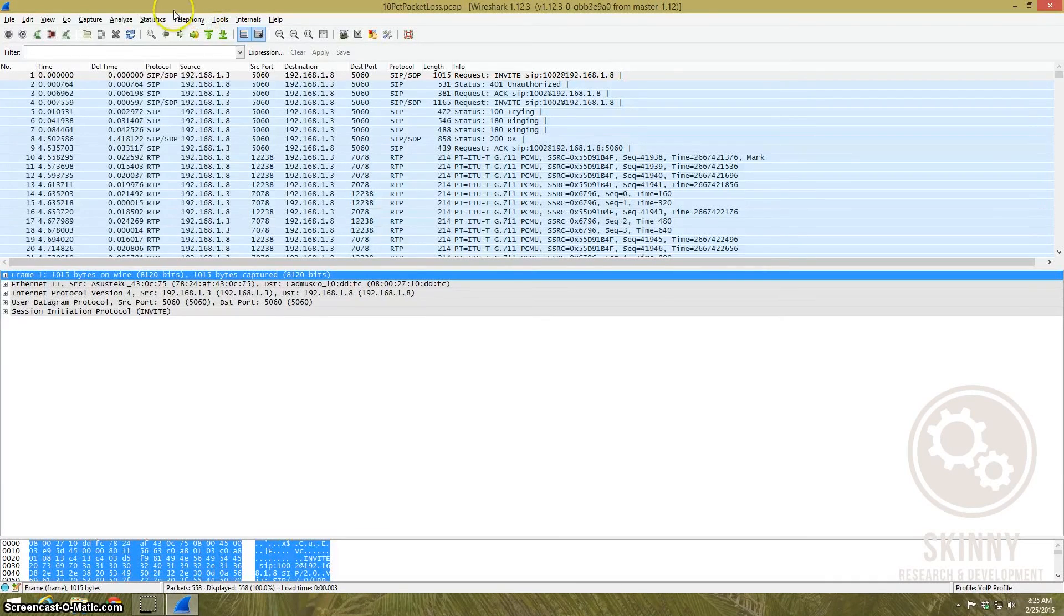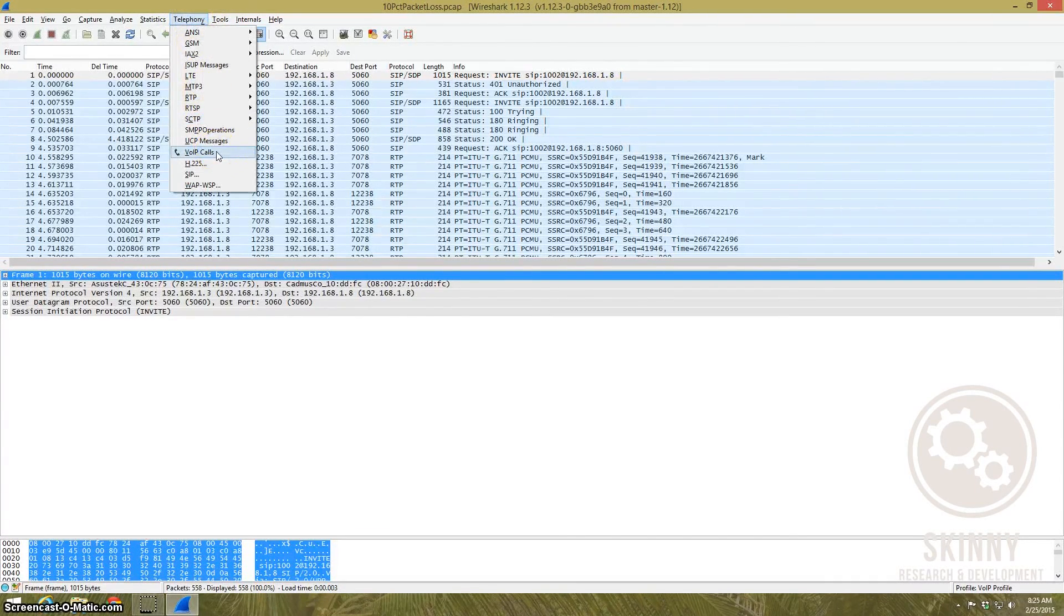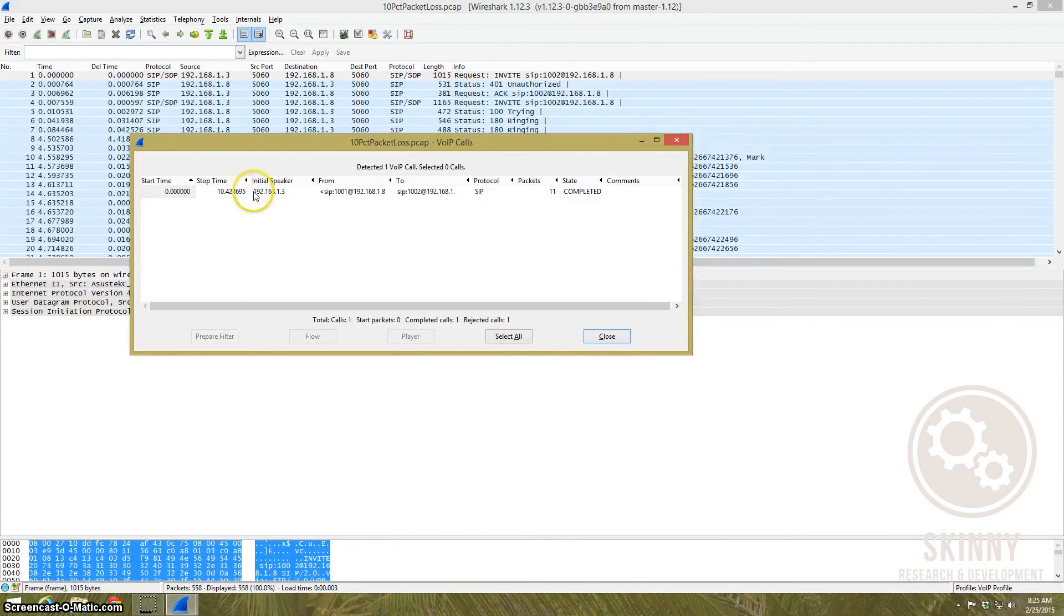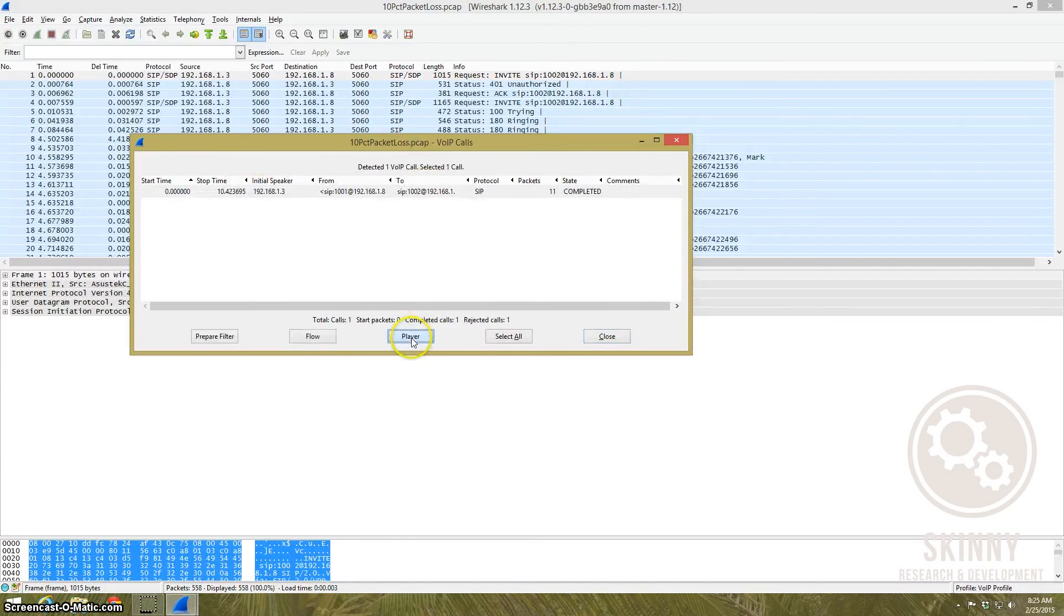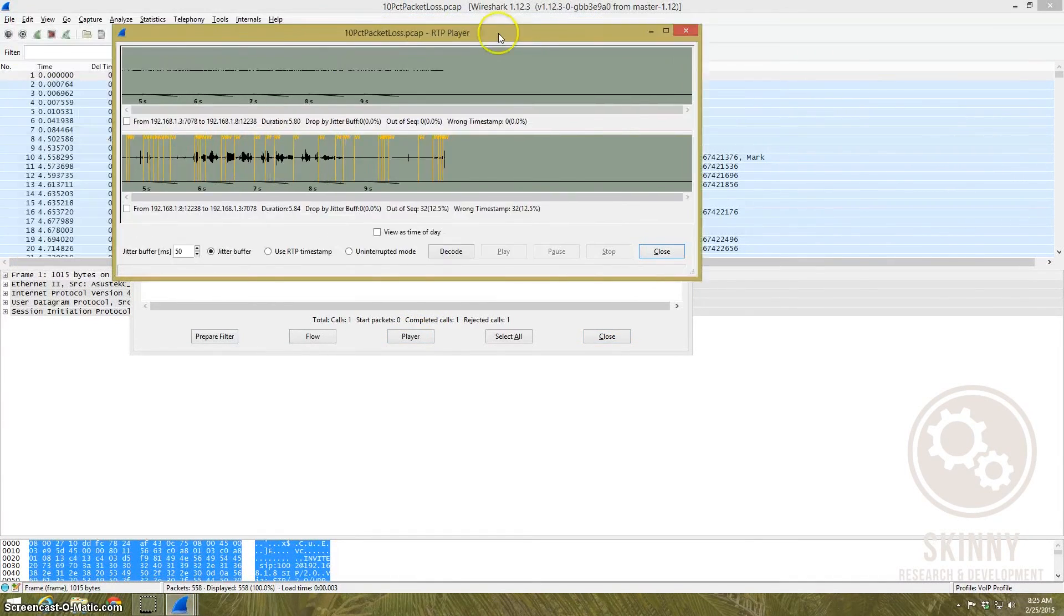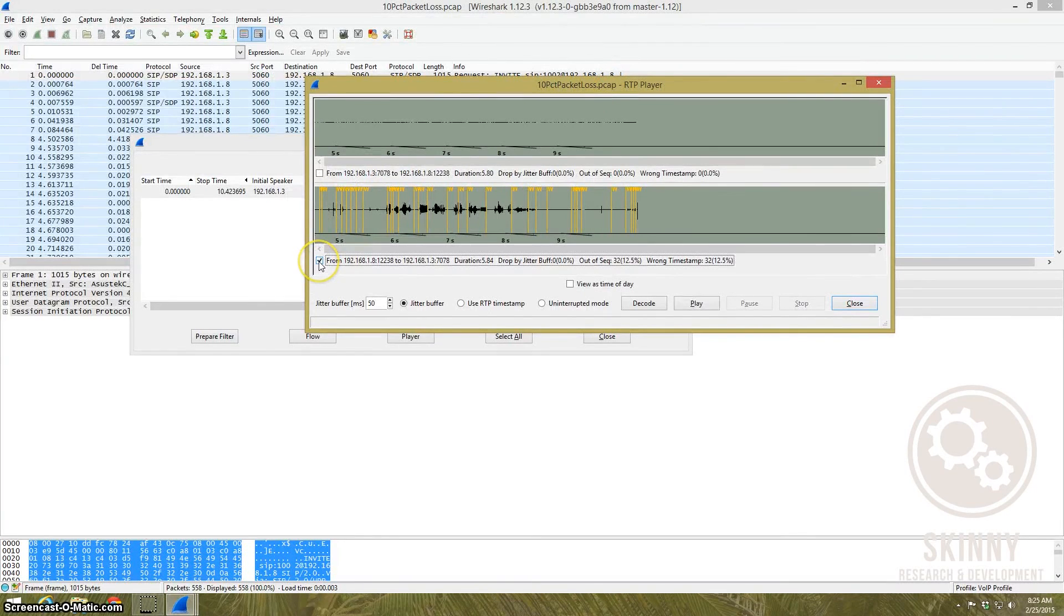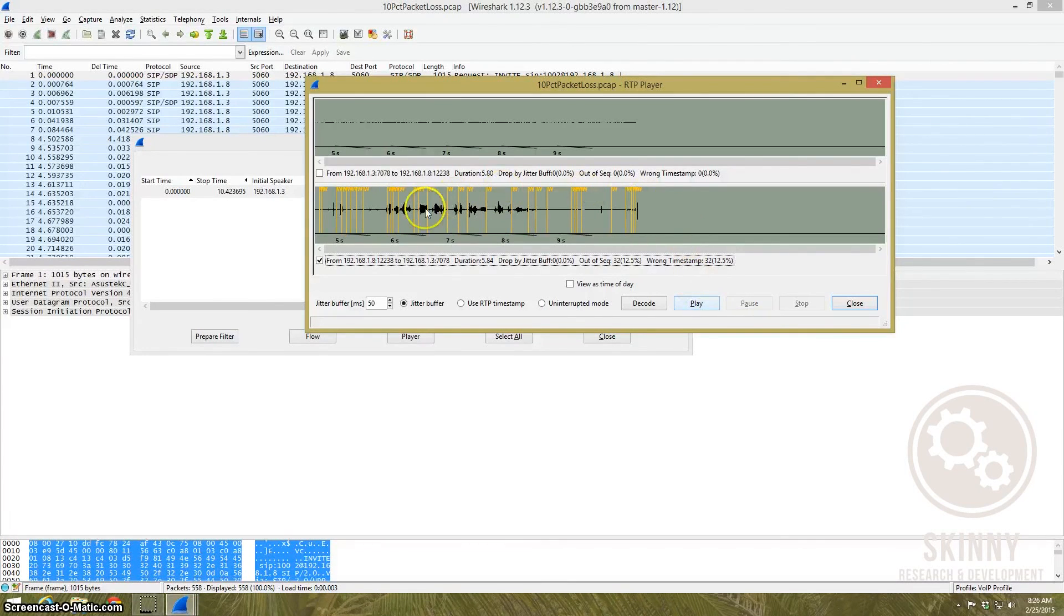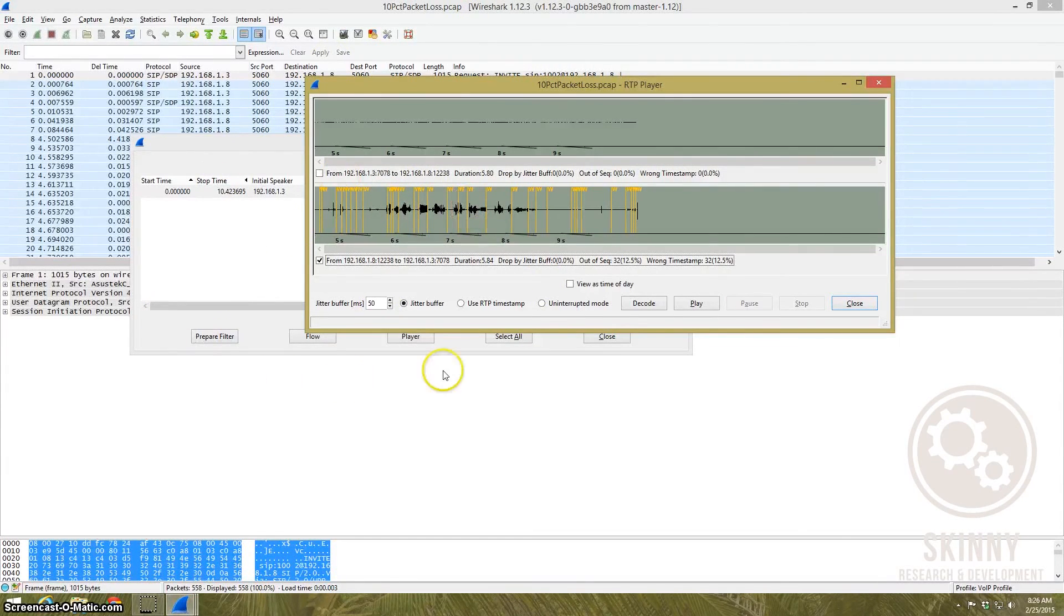A lot of people have done this a thousand times, you just go to Telephony, come down to VoIP calls. It'll display the calls that have gone on while the packet capture was taking place. So all I got to do is highlight it, click player, decode it, and there we have it. All I need to do then is check this box and hit play and I can get my audio back. Now this particular capture has a lot of packet loss in it that I've injected. You can see that it's really easy to be able to break the voice back.